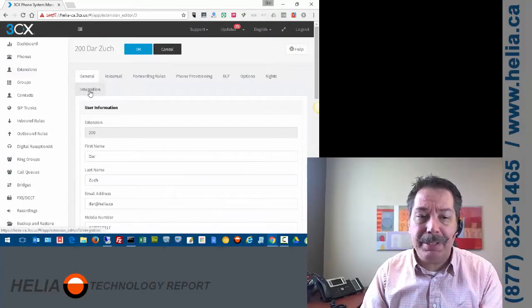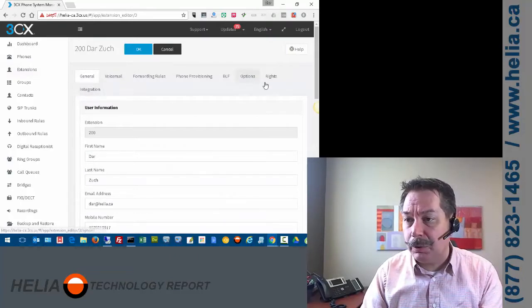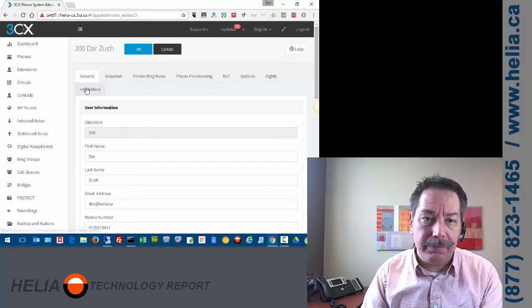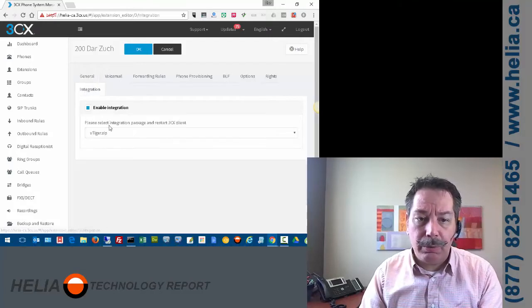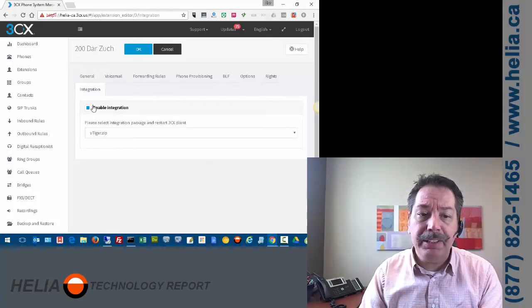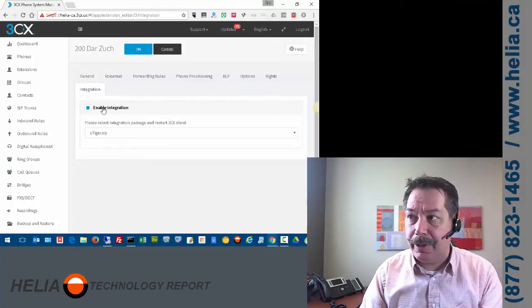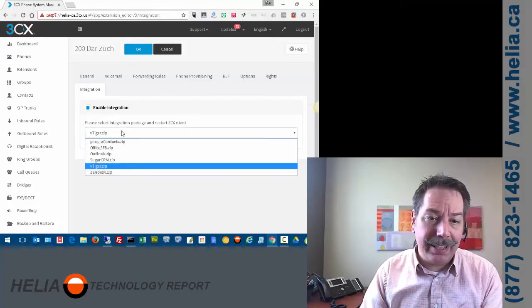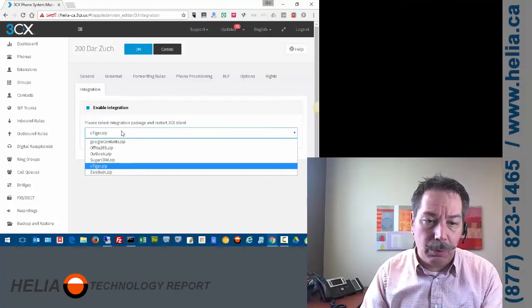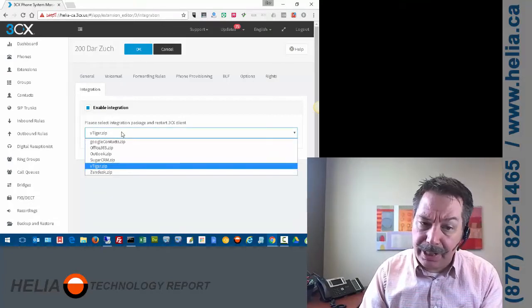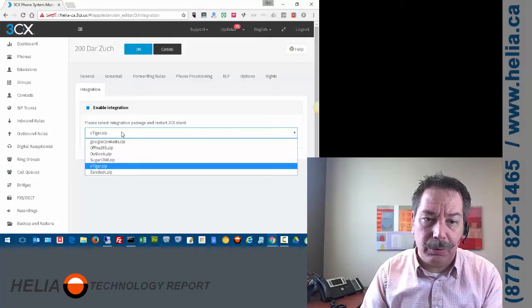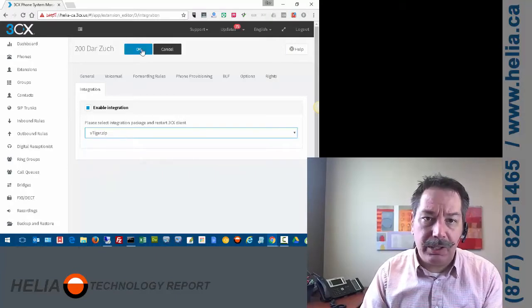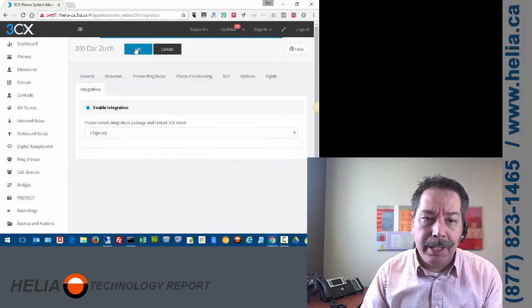Now, the last tab is integration. Normally it's over here on the right, but I've got a lower resolution I'm using right now. And you need to check Enable Integrations and then select the integration that you want. So I've got a handful in here. You can add additional ones in, and then of course you click Okay.